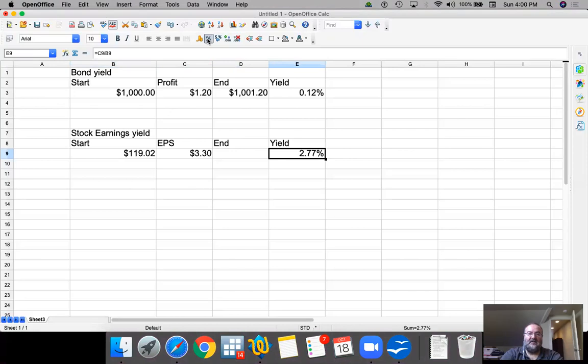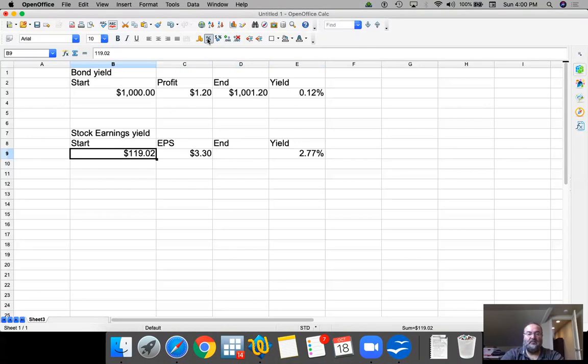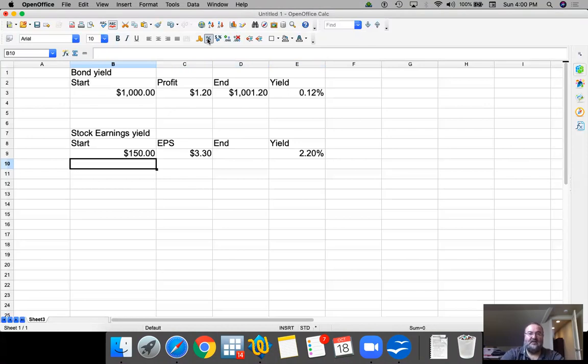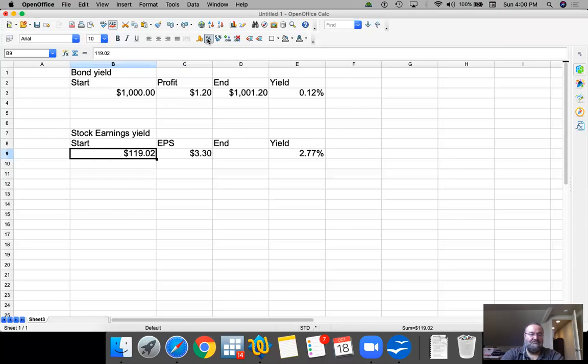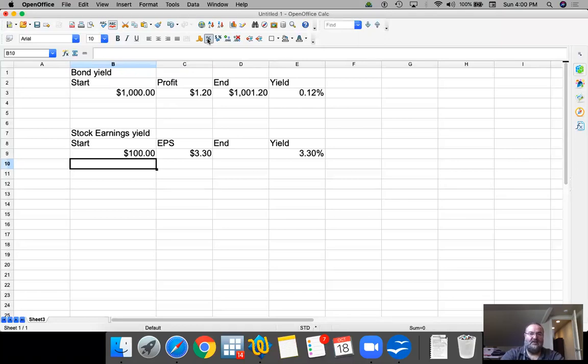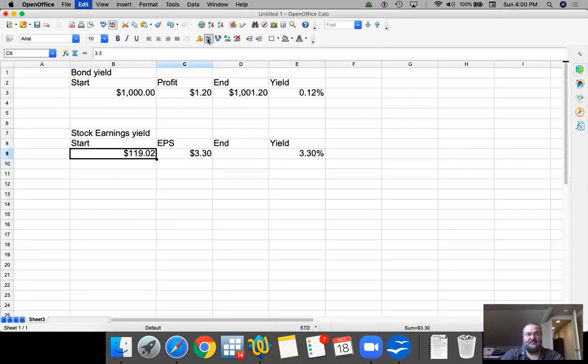Now, there's no guarantee that this yield will continue. Earnings may go down, price may change. So let's say that come tomorrow, the price goes up to 150. And all of a sudden, your yield will be lower because the earnings expectation did not change. Or, come tomorrow, the price went down to 100, and all of a sudden, your yield is 3.30%. Because again, your earnings expectation did not change.